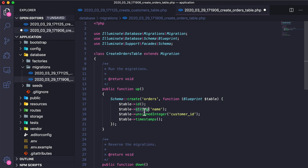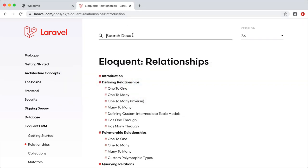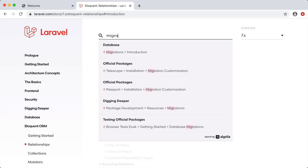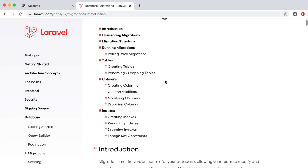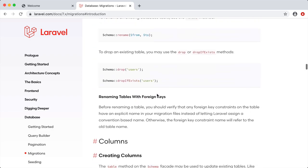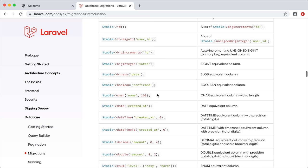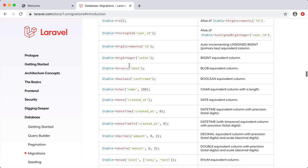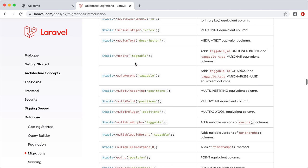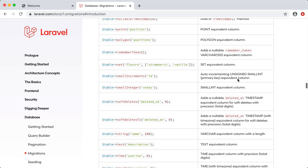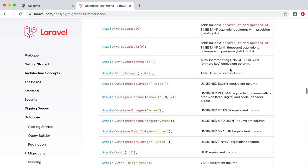If you're not familiar with all these different column types like string and unsigned integer, you can go to the Laravel documentation and look at migrations. You'll see all these different types — id, big increments, big integer — and you can read the description to learn how and when to use each one.